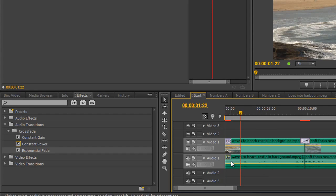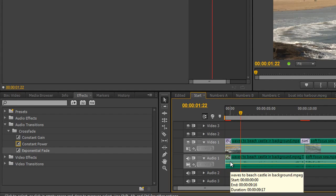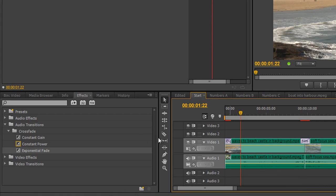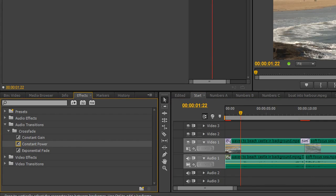Okay, so an exponential fade at the beginning and at the end will give you a nice fade in and fade out. Now, there are two other types of crossfades which are really for going between clips. Now, the difference between them is simply this.